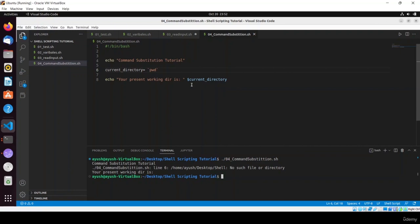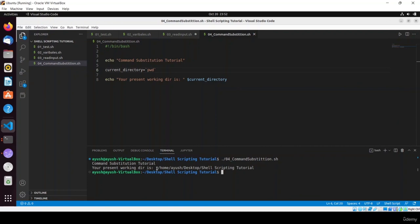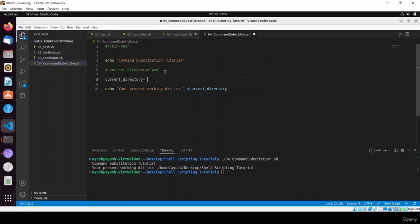After fixing any spacing errors — remember, no spaces around the equals sign — run the script. Here you can see 'your present working directory is /path/to/shell_scripting_tutorial'. The second method uses dollar-parenthesis syntax: current_directory=$(pwd). This is the modern preferred way.